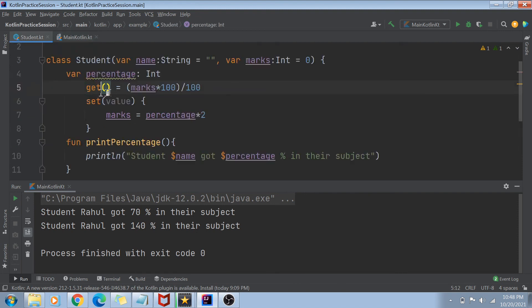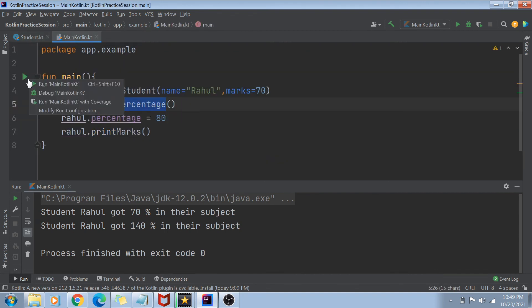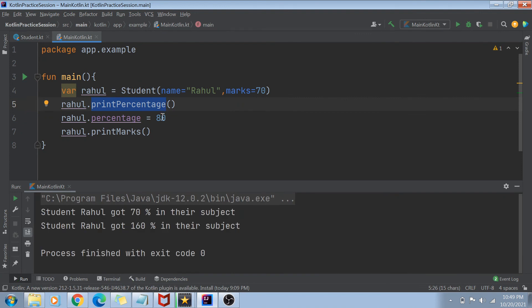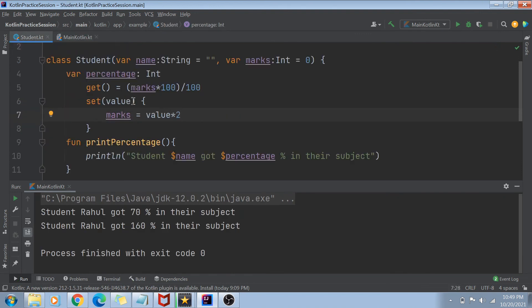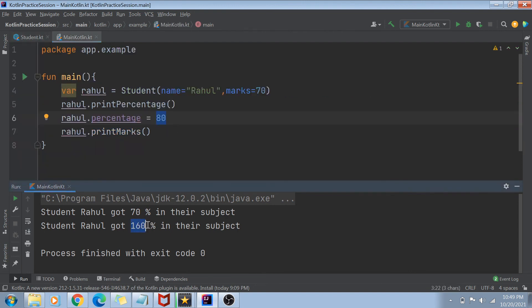When the value 80 is set, the setter assigns marks equals value times 2 — so 80 times 2 equals 160. Now if I call printMarks, it prints the name and marks of the student. You can see that the marks of the student became 160. Why? Because his percentage was set to 80, and 80 times 2 equals 160. That demonstrates the setter and getter for the percentage variable.